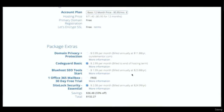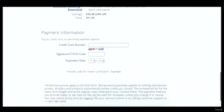I'm deselecting all the other upsell options. The price is now only $71.40 for the full year including the domain. I'm legally obligated to tell you this is my affiliate link — I get a small commission, but it saves you money and helps fund these free YouTube tutorials. Now enter your payment information: credit card number, expiration date, CVV code, and agree to their terms and policy.